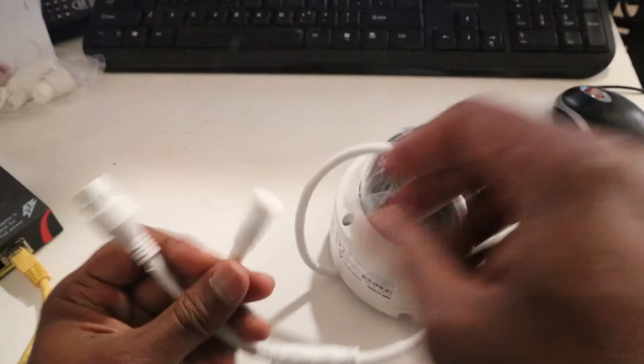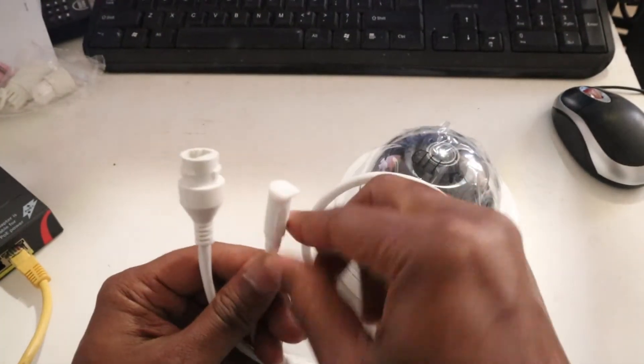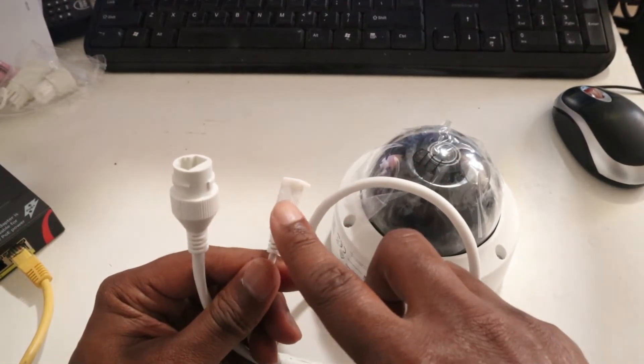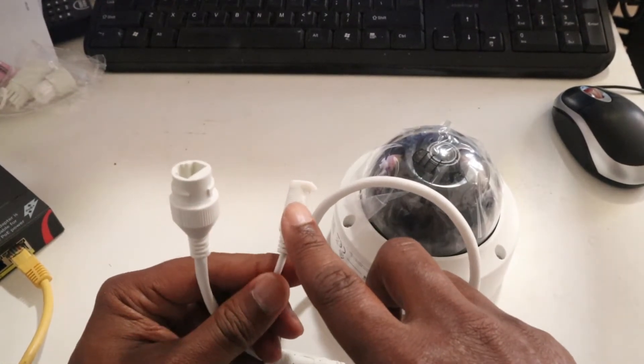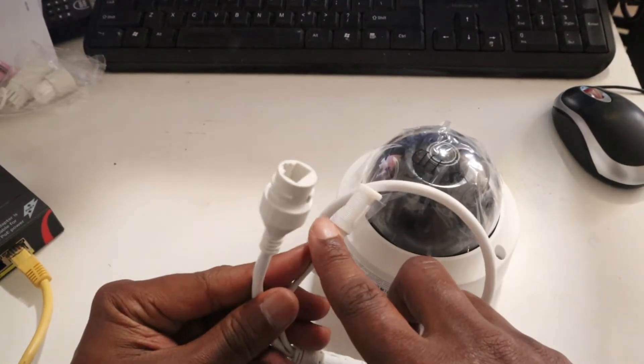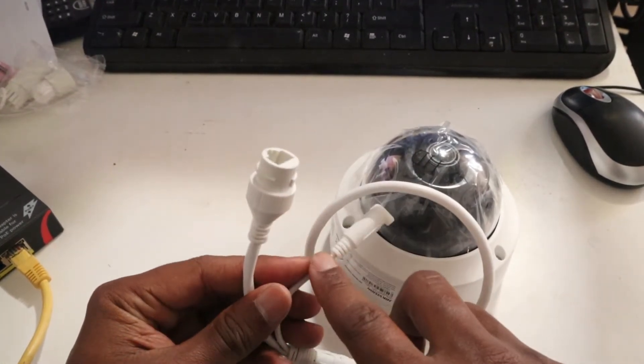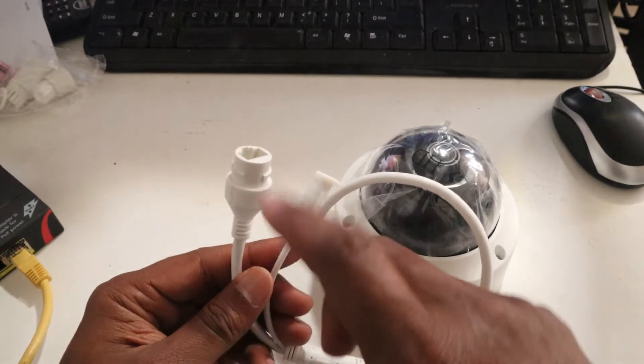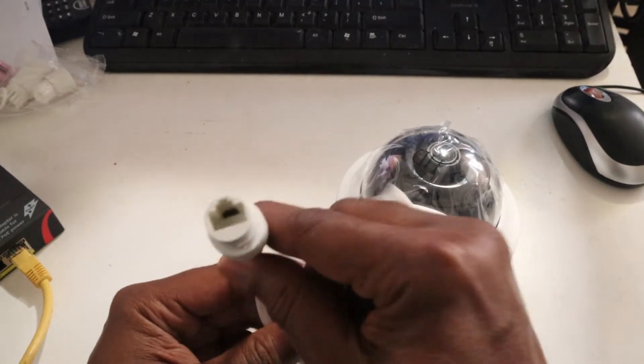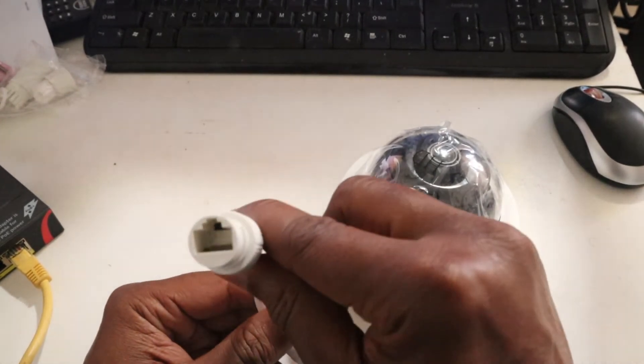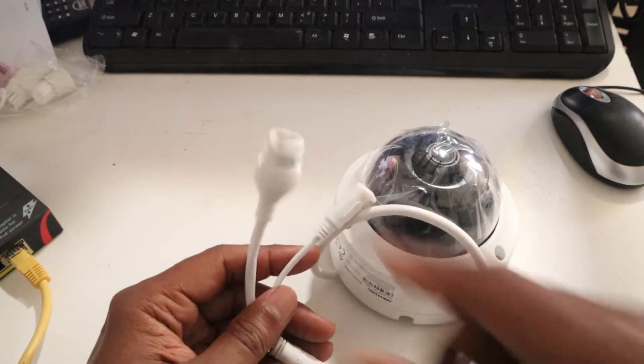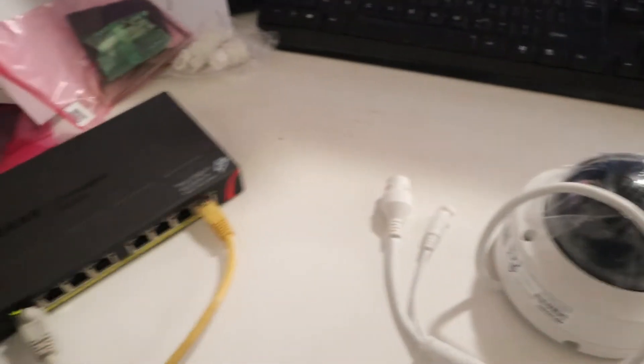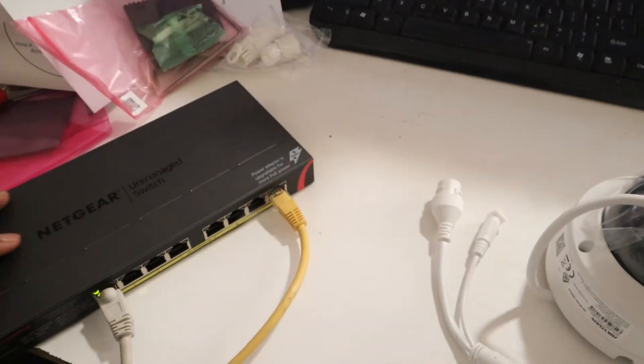Here you can plug a 12 volt power supply if you don't have a POE switch, but if you do have a POE switch you only plug your network cable to this port. This is my POE switch.